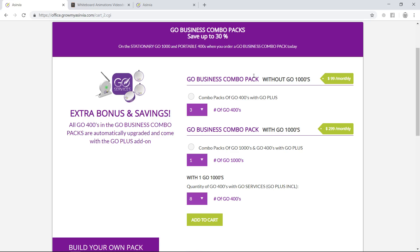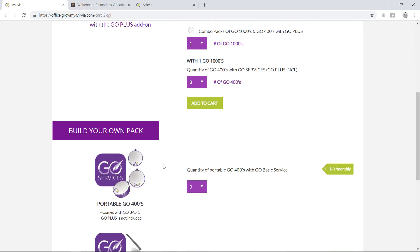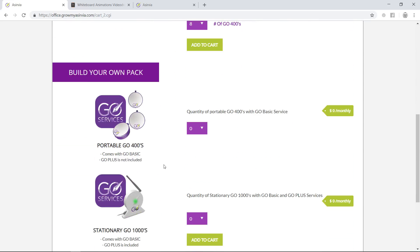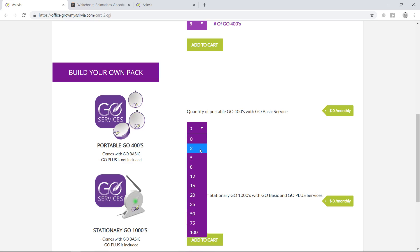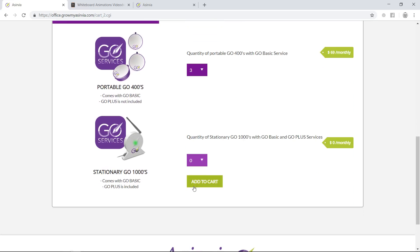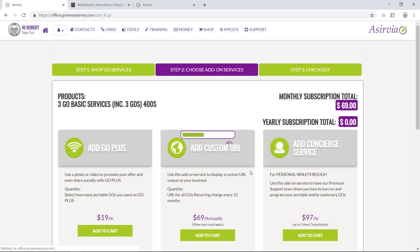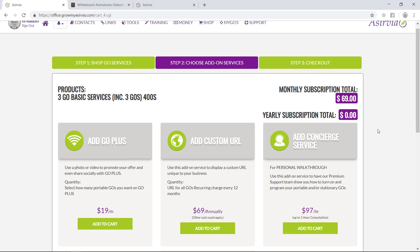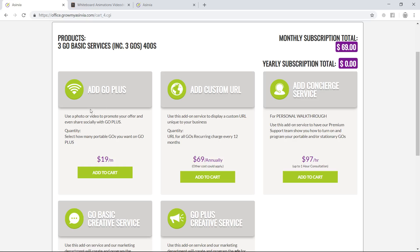If you're not interested in doing a combo package, that's fine. You can still build it if you just want to try the portable Go units out. You can add that to the cart, and we always want to make sure that we show the customers how much they're investing into our solution.